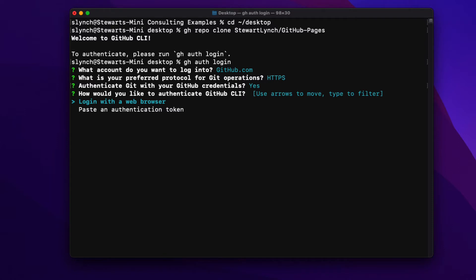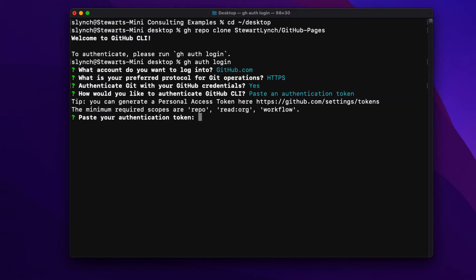Now here I can either authenticate with a browser or I can paste in a personal accessed authorization token. Well I keep my access token for this computer readily available as I need it for my Xcode connection. So let me just paste that in here. And this logs me into the account.